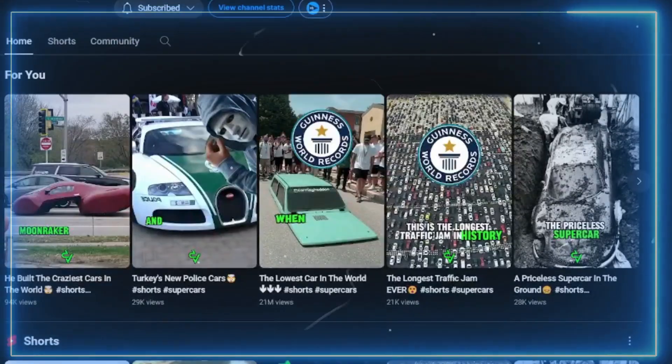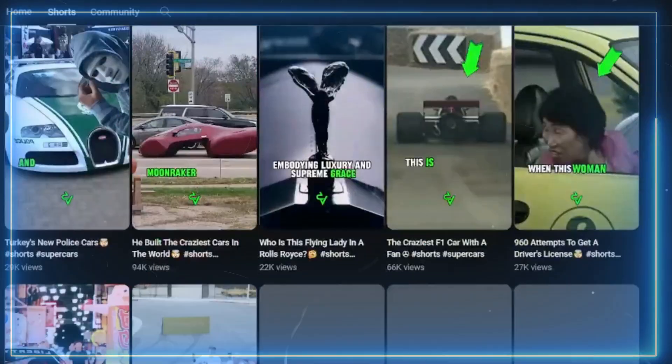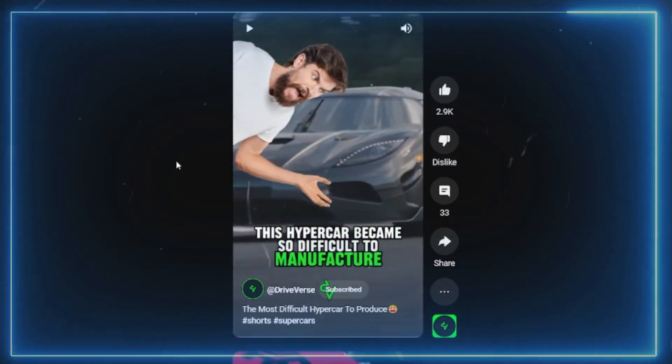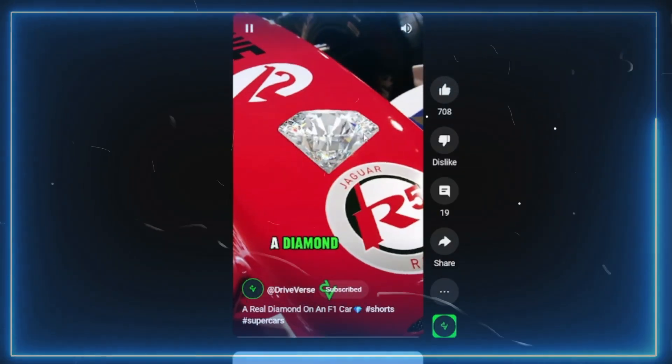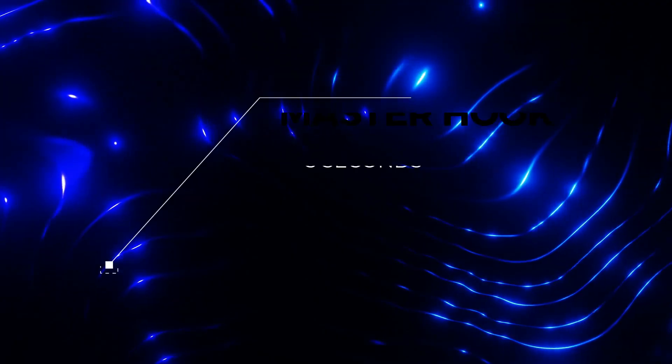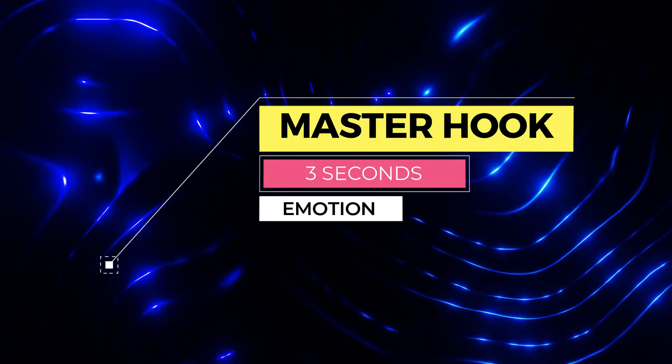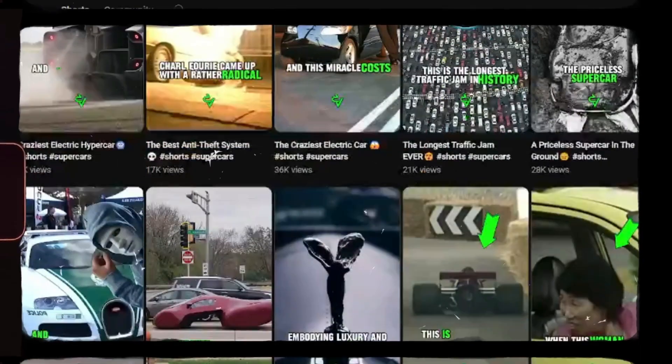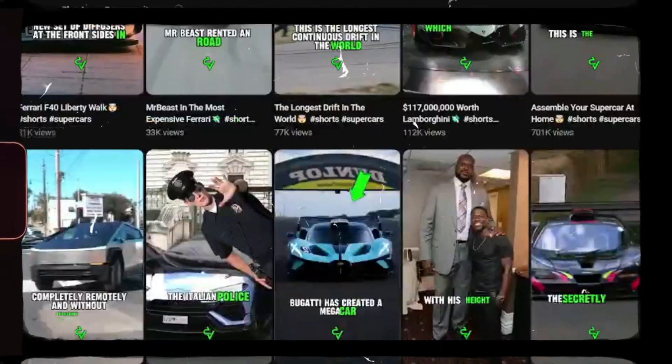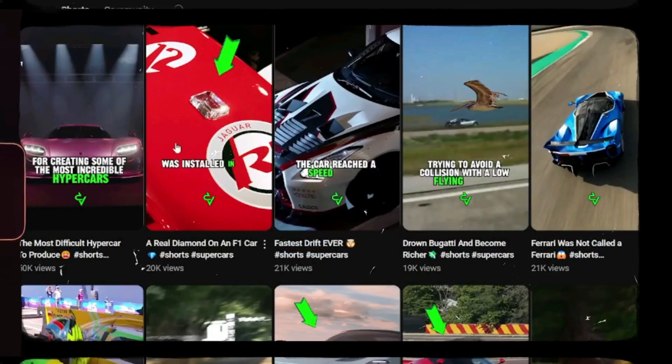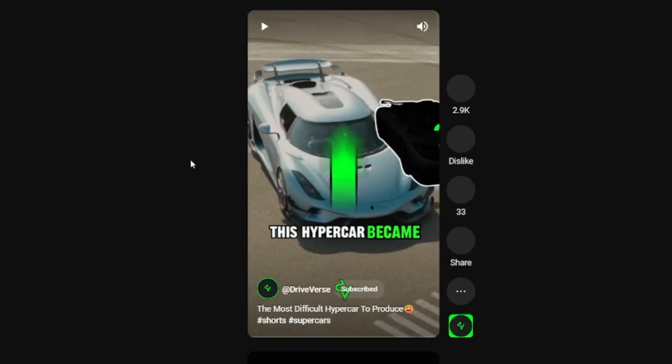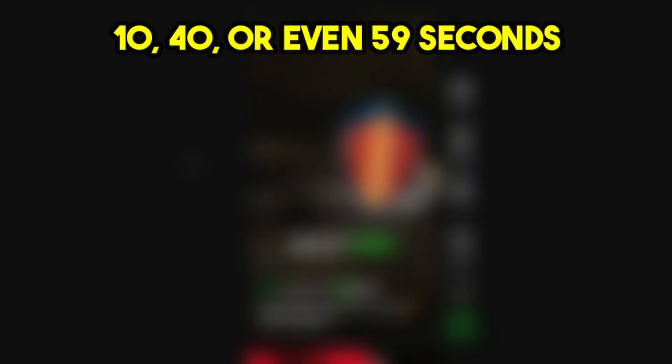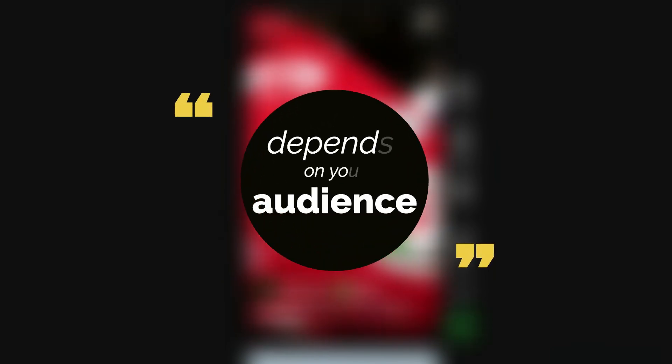If you choose to create a channel like Driveverse, it will be a bit more complicated. You will have to take into account the hook, the main content, and the end of the video. All I can tell you is to try to make the hook as interesting as possible. A good hook has a maximum of 3 seconds and produces an emotion such as anger, sadness, happiness, and so on. When it comes to the main content of the video, try not to make it too long. And when it comes to the end of the video, do it in such a way that it doesn't even seem like an end. I keep my shorts somewhere between 25 and 35 seconds, but this is not a general rule. You can do them for 10, 40, or even 59 seconds. It all depends on how much your audience is used to watching. And for this, I recommend you study your competition.